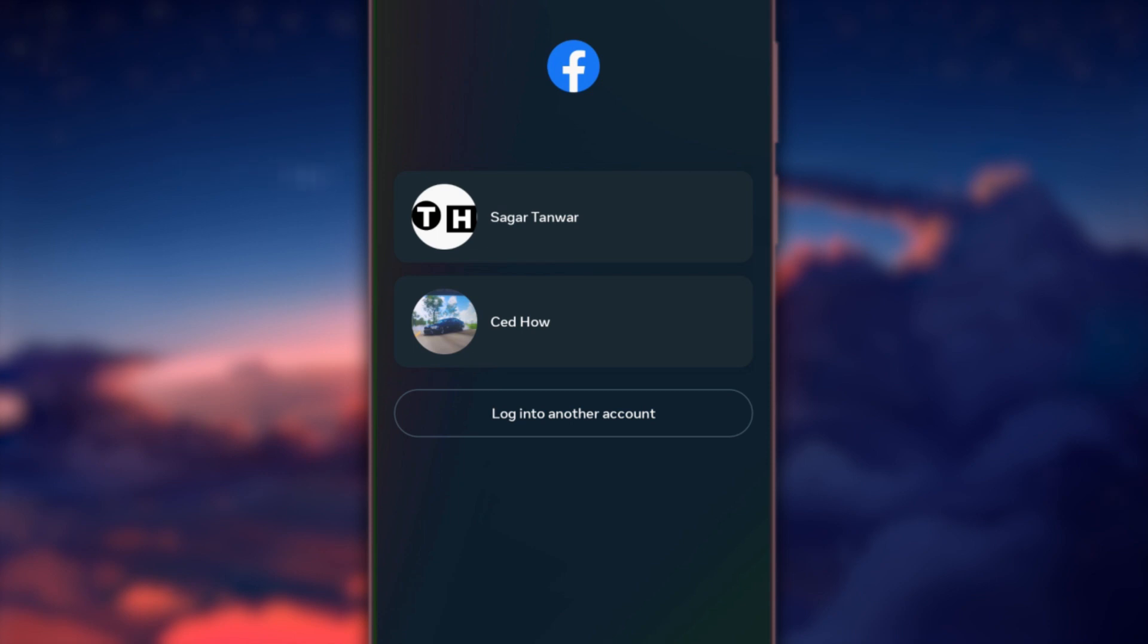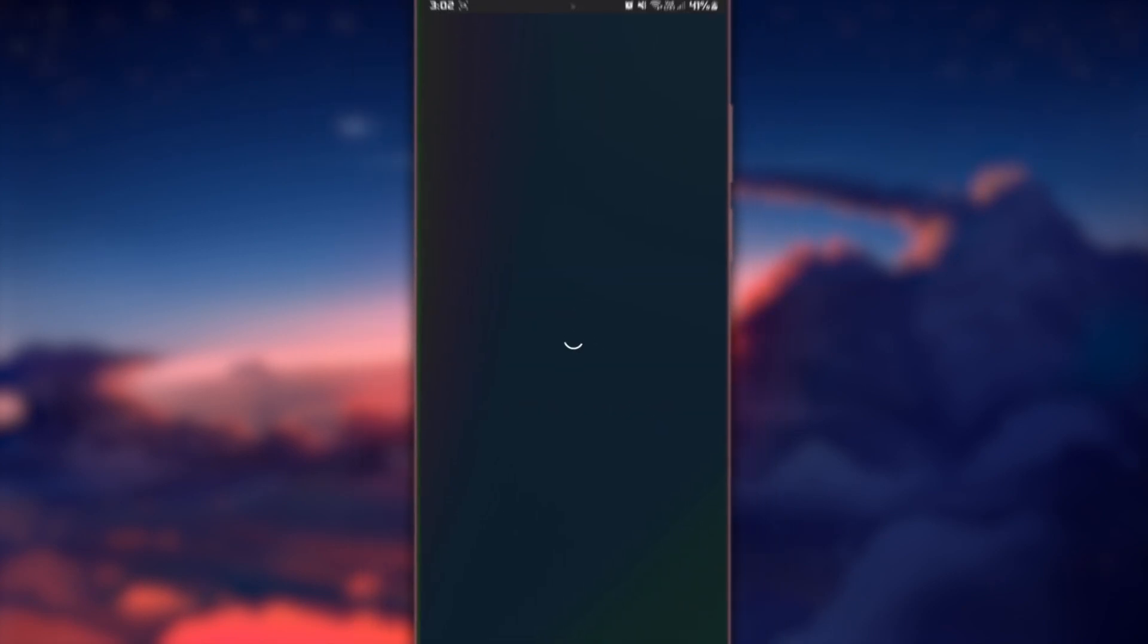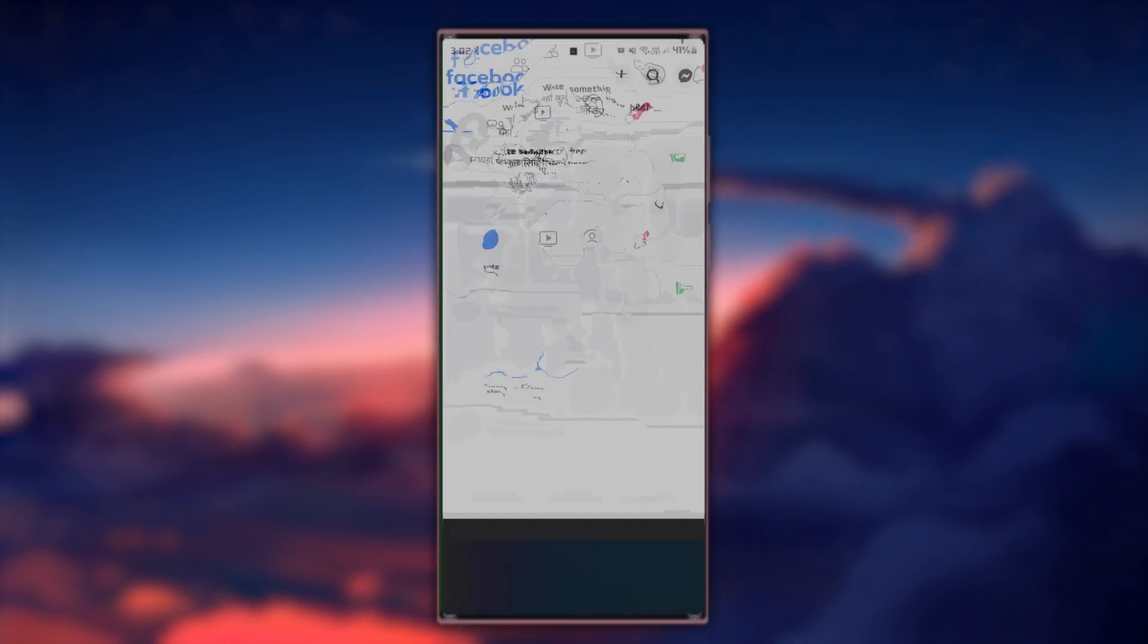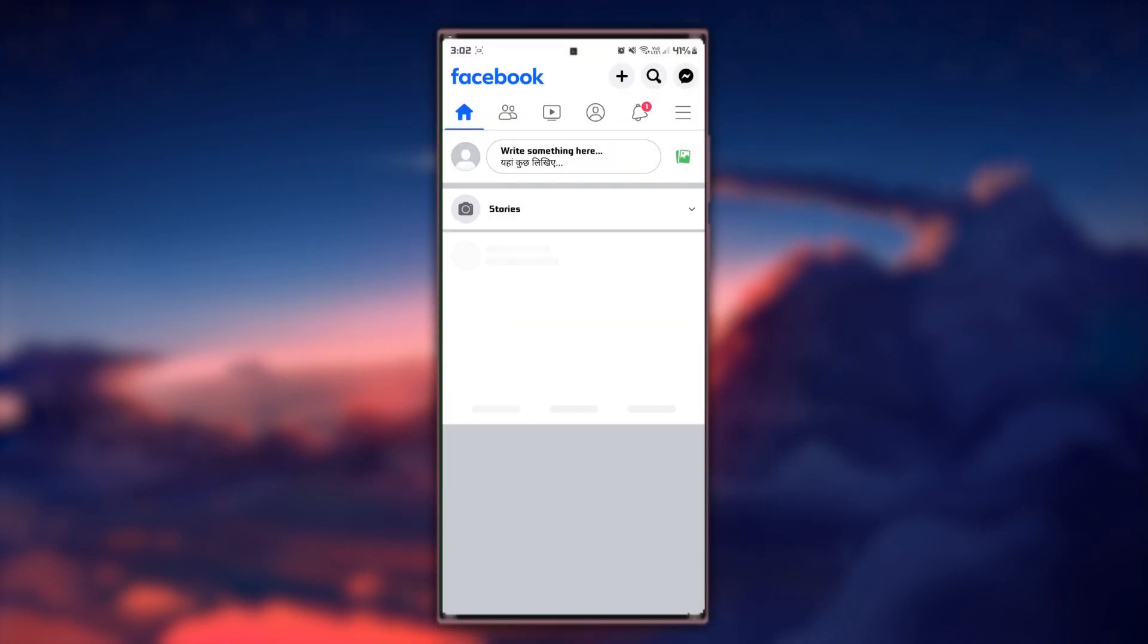In this case, I have the credentials of my other account already saved, so I will just proceed to select it. You will see this option too once you log in to your account at least once from this device.